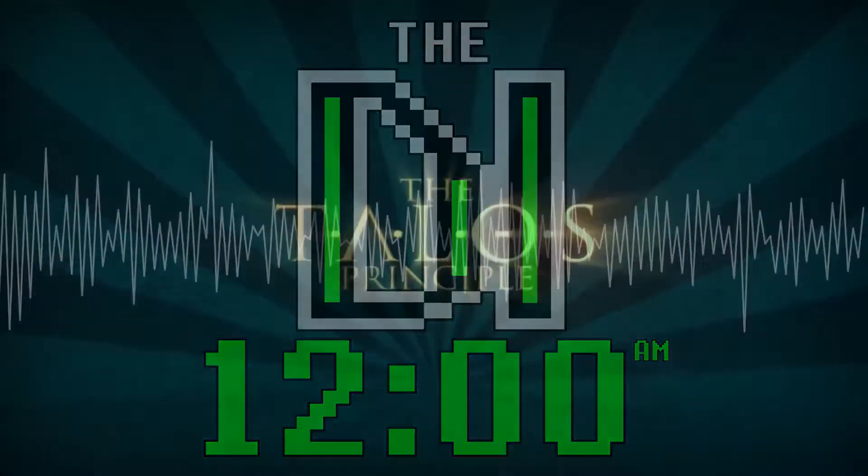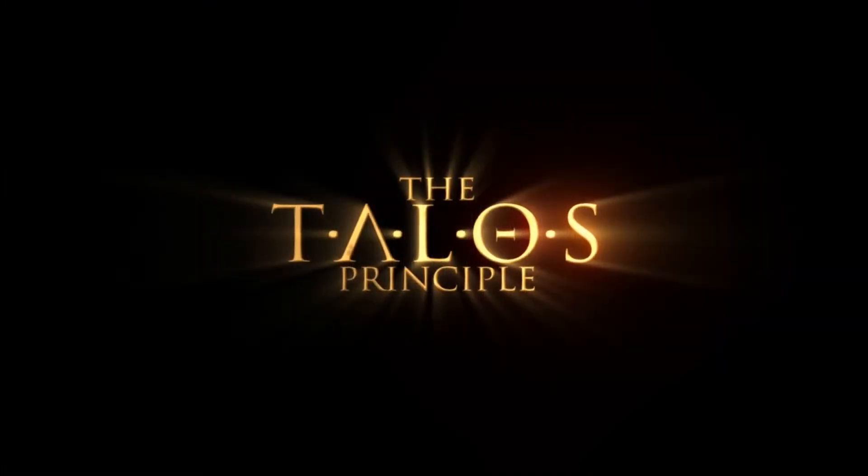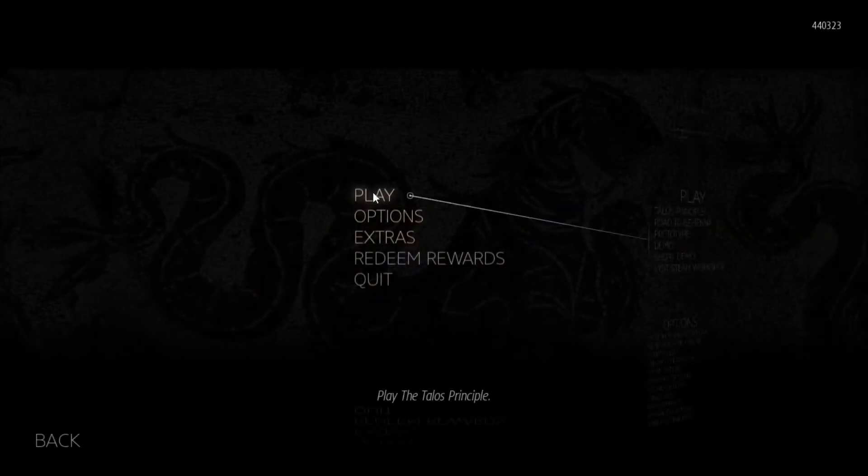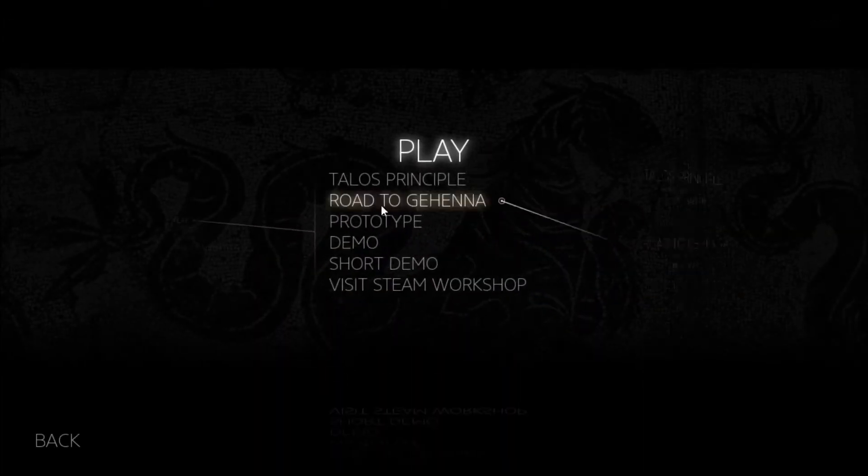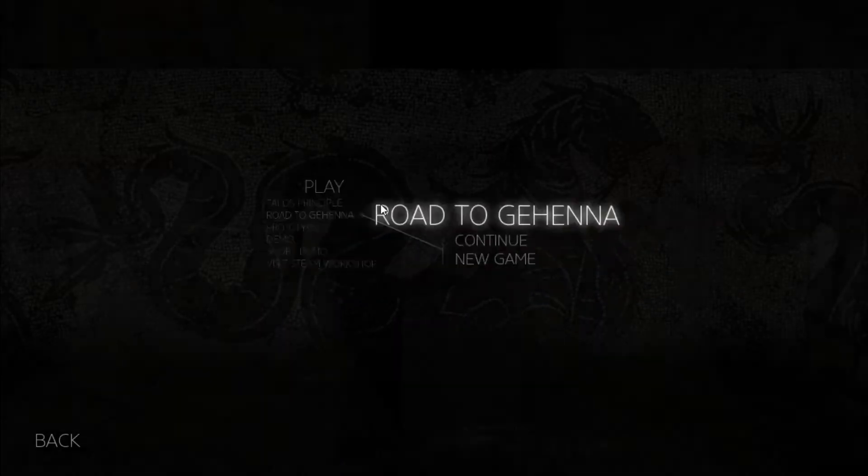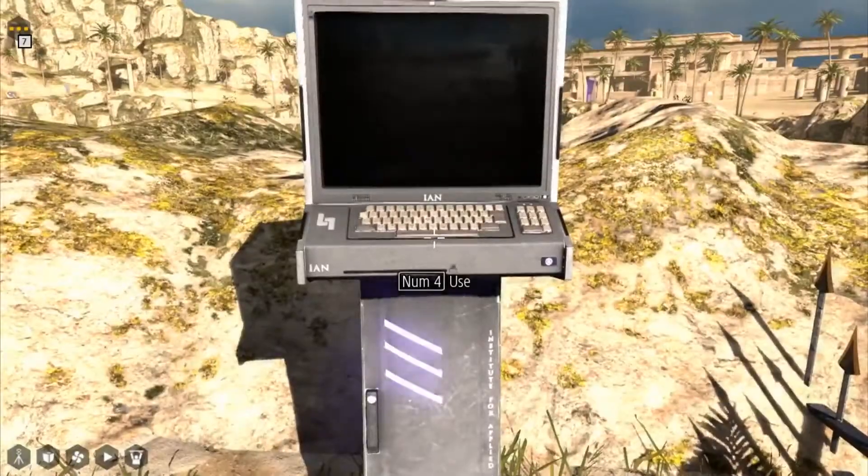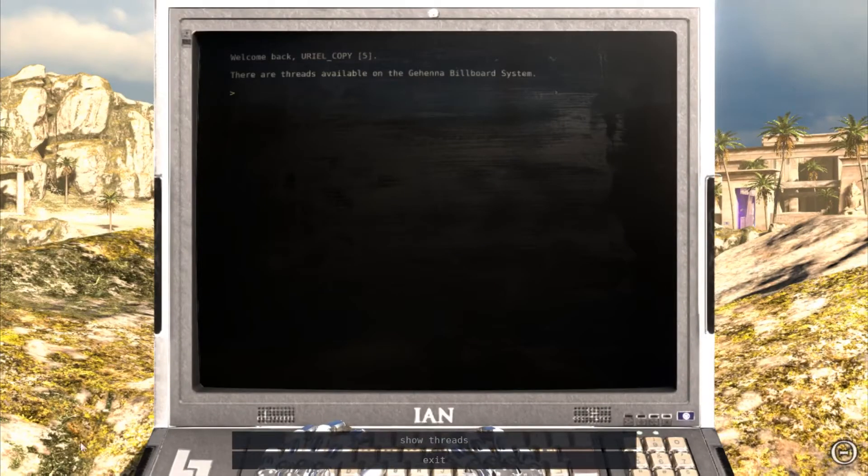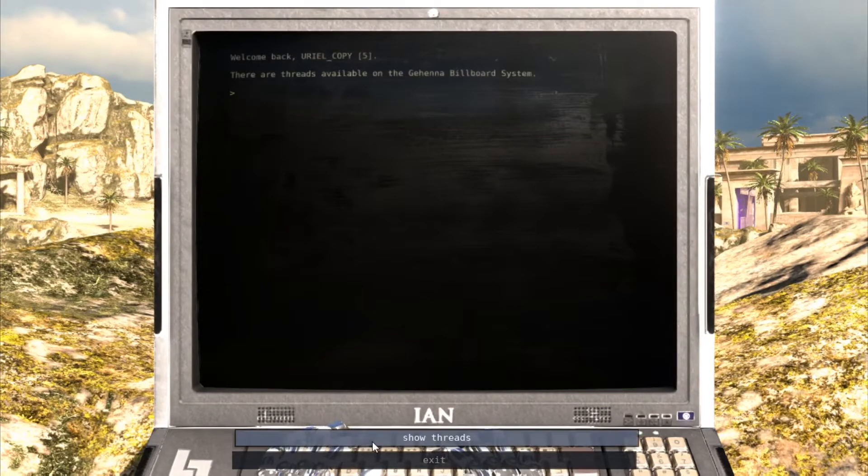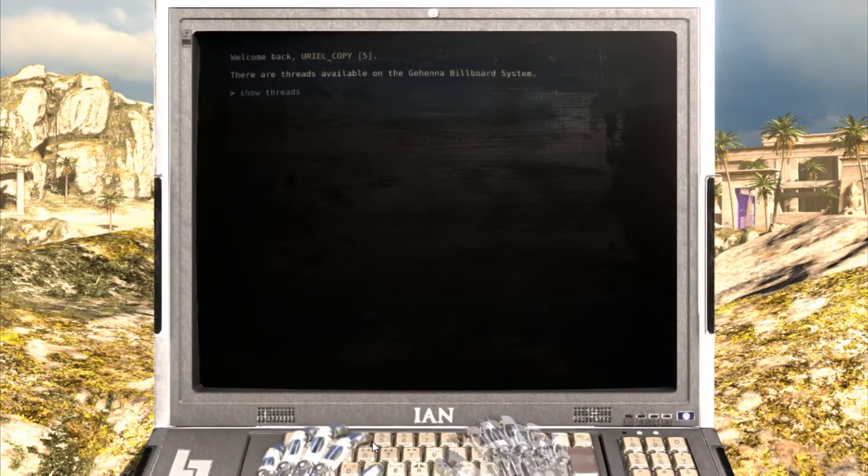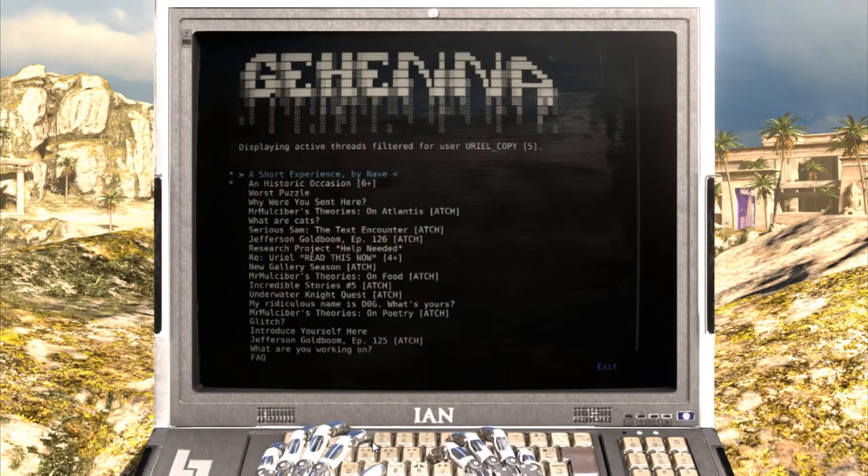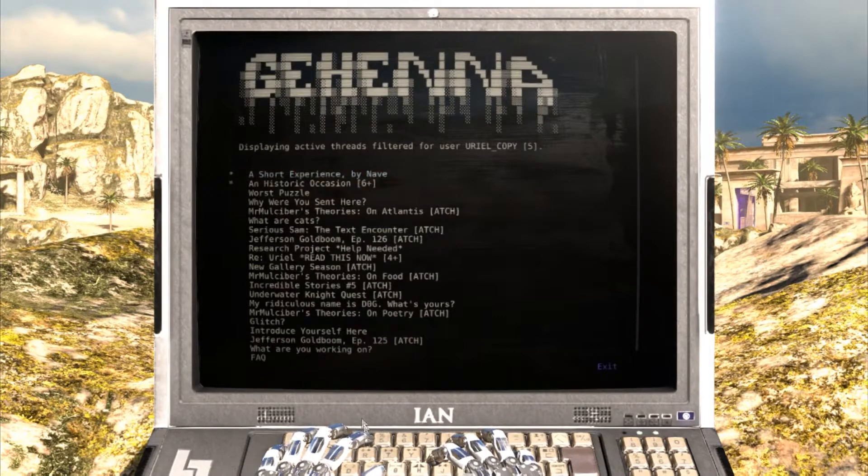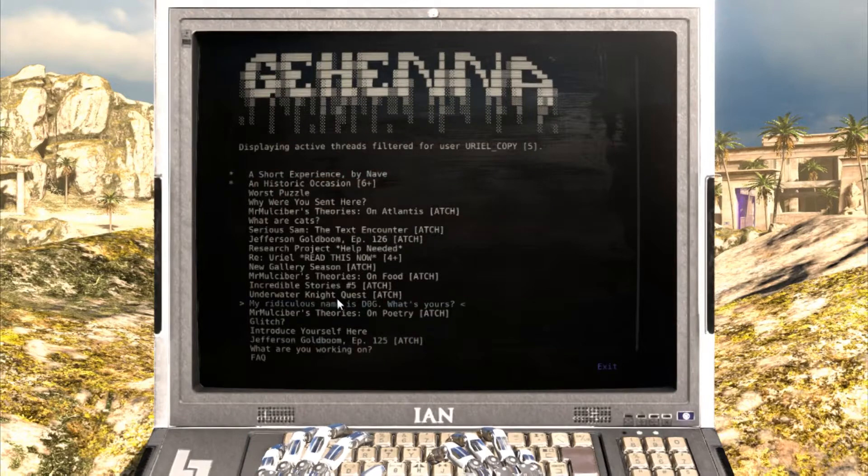While I was playing the Talos Principle Road to Gehenna, I was thrown back into the game world of Talos, where some of the NPCs in the game have modified the EN library terminals into a usable BBS known as the Gehenna billboard system.